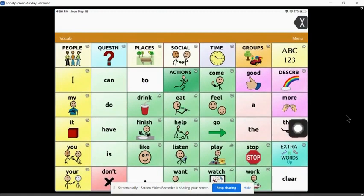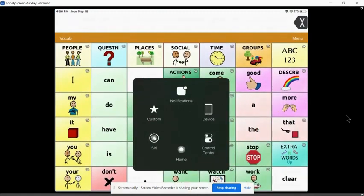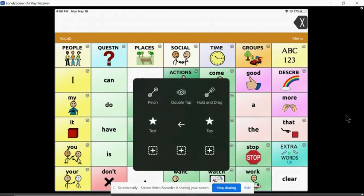So then when you're in your AAC app you can select what you want it to do. I think newer iPads have an option that says pointer which you would want to use. My iPad is older. I didn't have that.